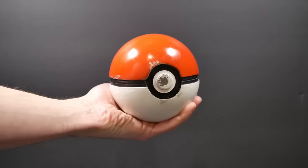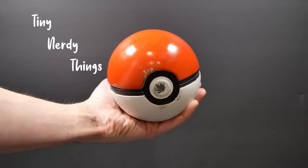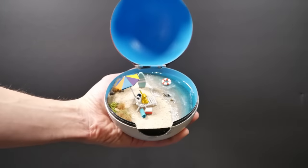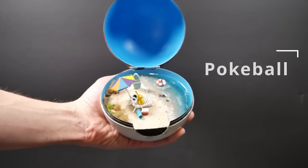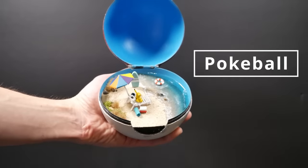Hi folks, my name is Adam and I like to make tiny nerdy things, and in honor of Pokemon turning 25 years old, I decided to make my own Pokéball.